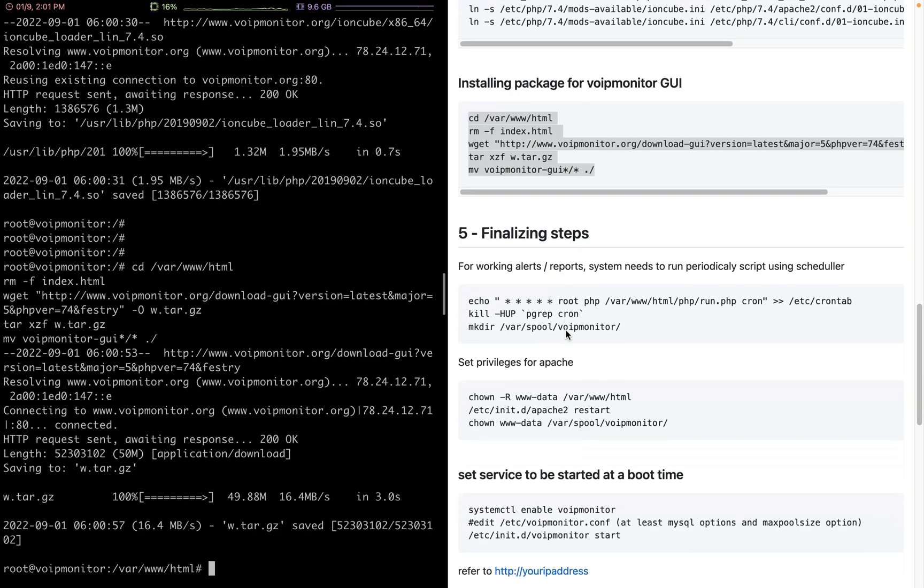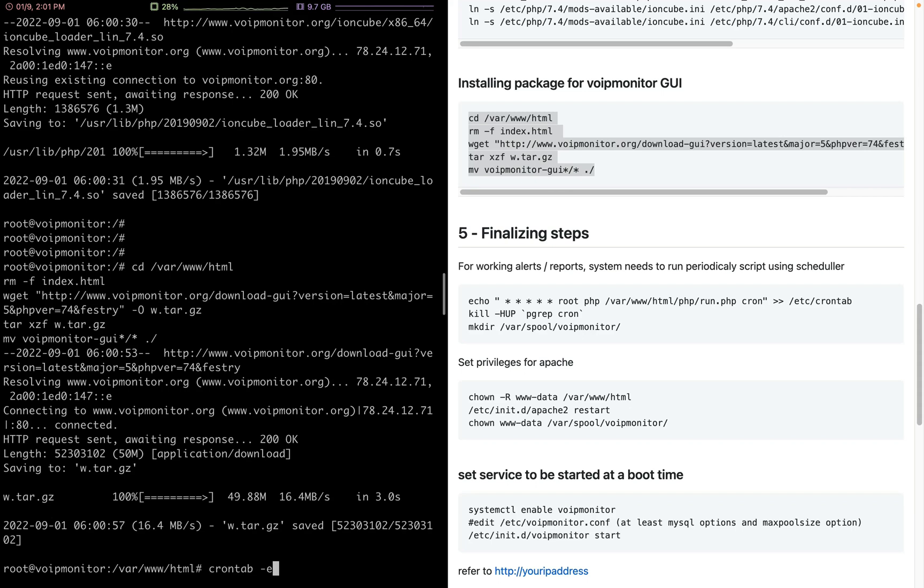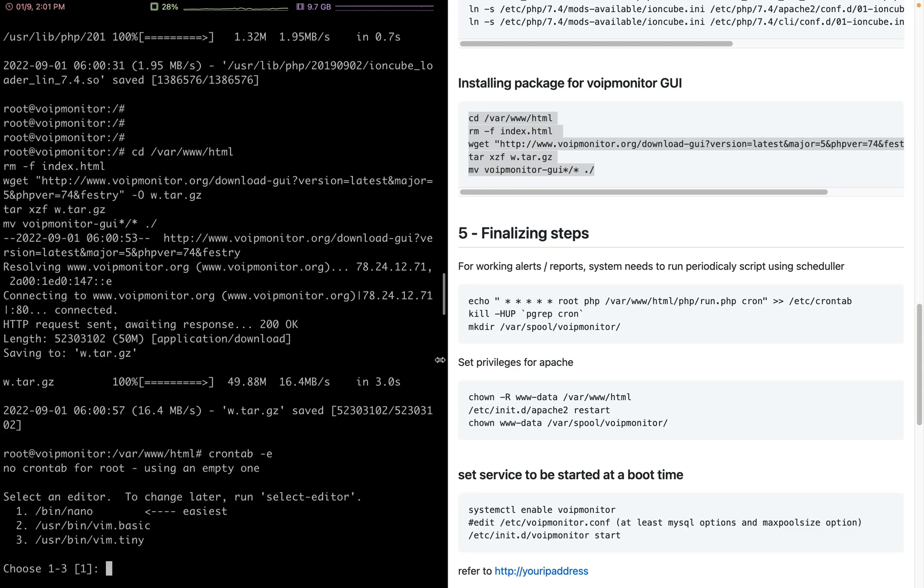We need to add a cron job for reporting. My method is to use crontab -e. I will update the document with my method as well. Here I'm selecting Vim Basic to edit my cron job.